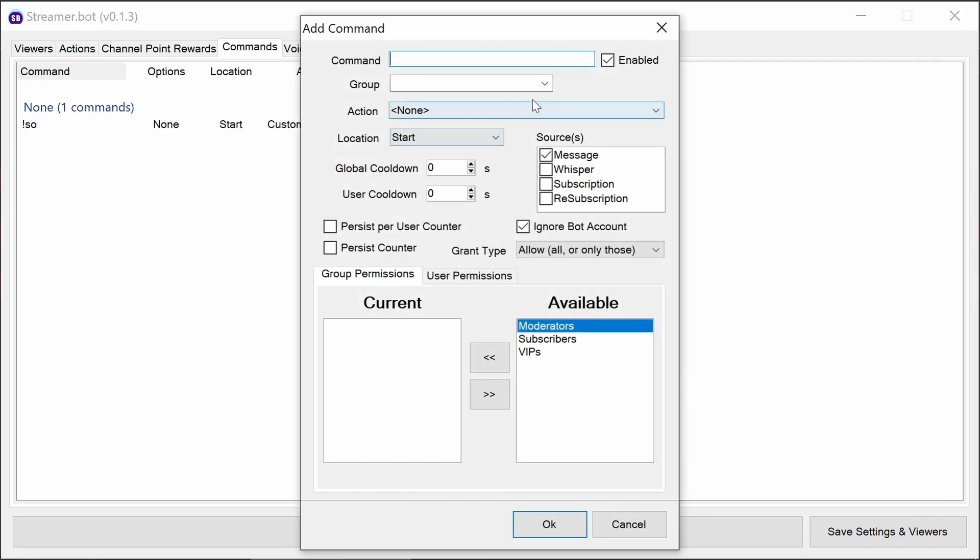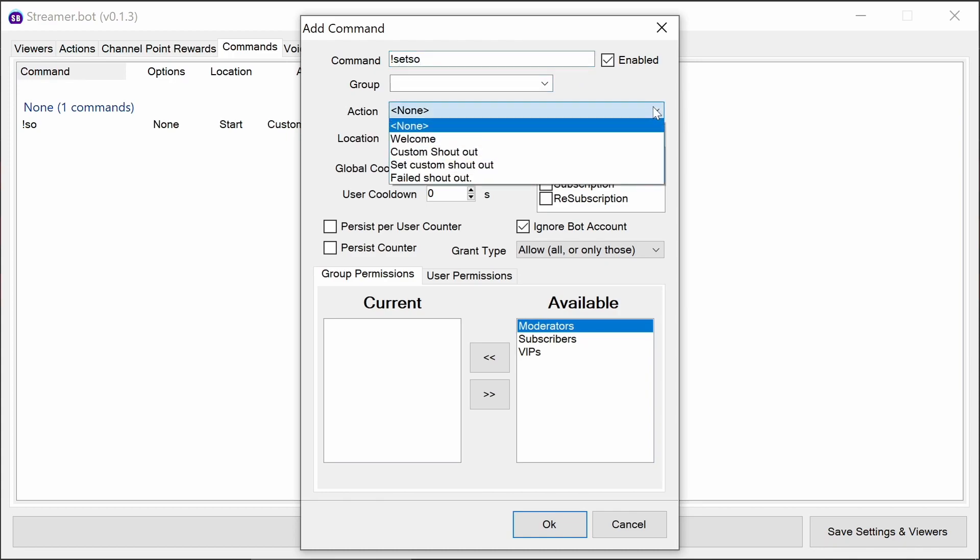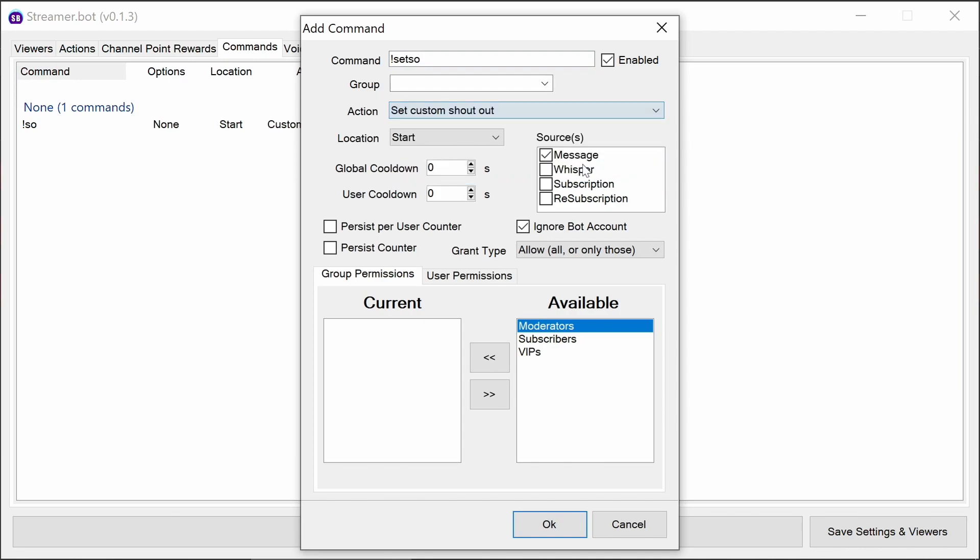We can add another command in, this time set SO. This is to set the custom shoutout message. So we're going to link it to that action, again to moderators.